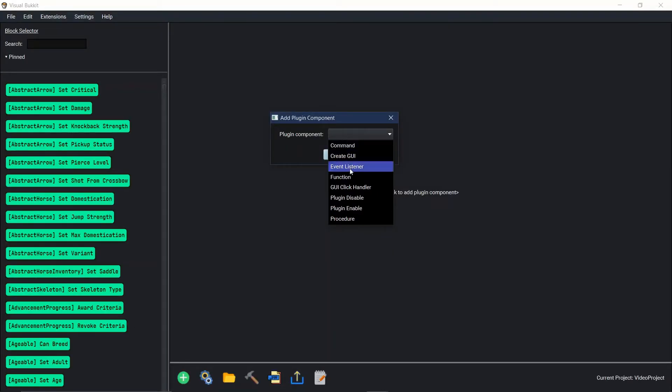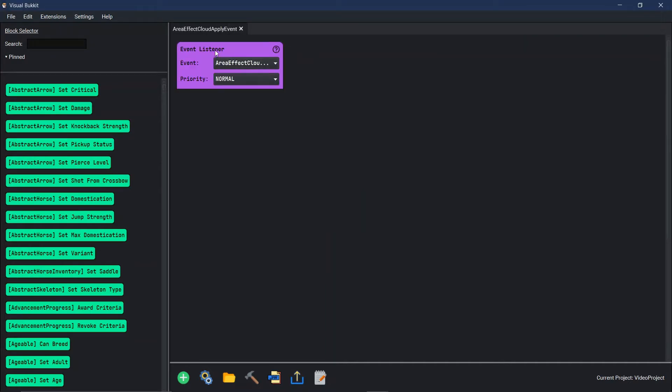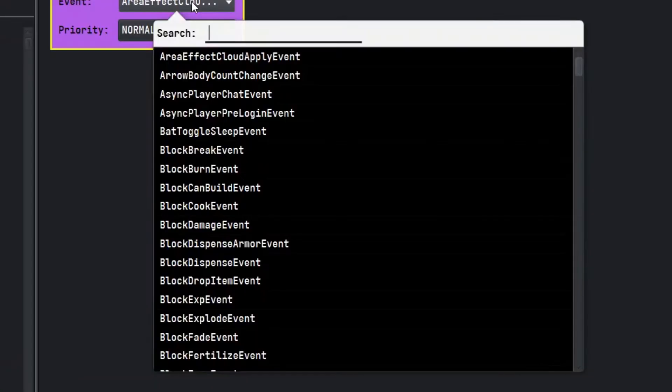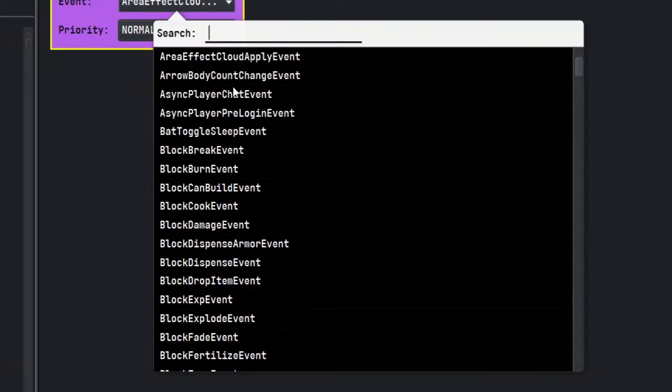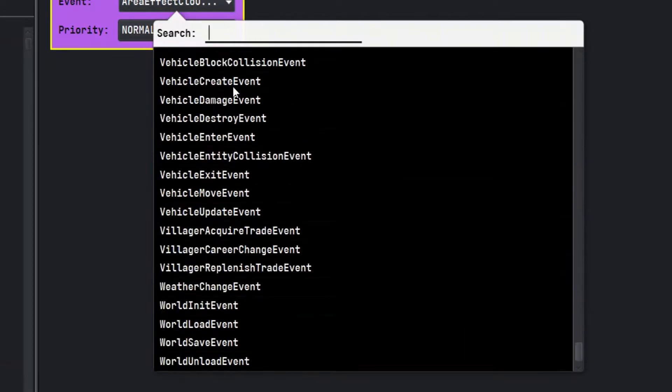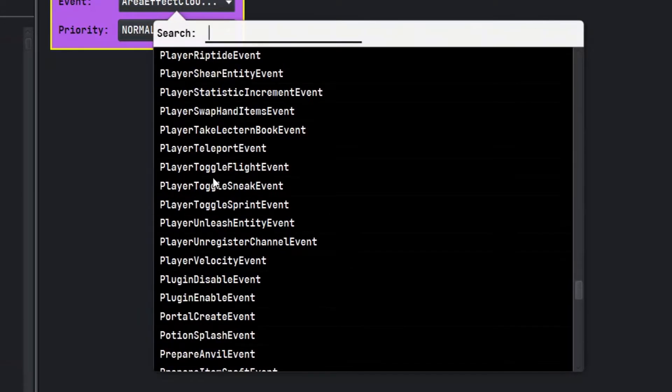First we're going to go to event listener. What an event listener is, it's anything in game that can be picked up. If you go through all of the different events, vehicle exit, player take lectern book, there's tons of different ones.